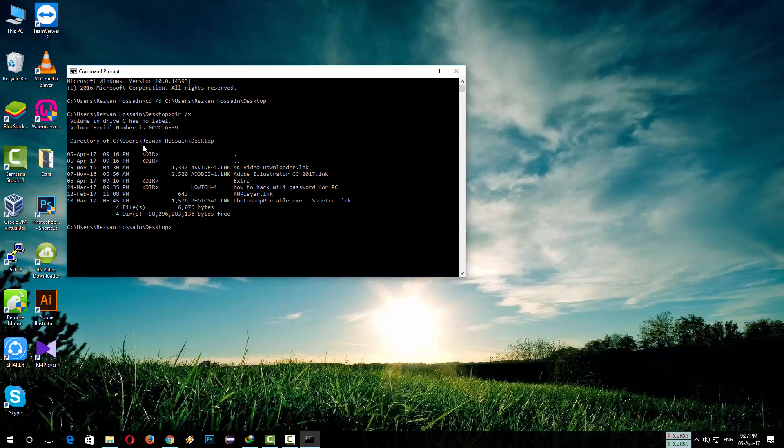Here you will find all the files and folders in that specific directory. So here is the folder which we want to delete.